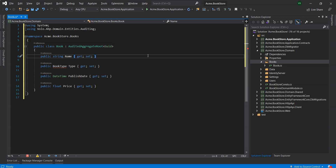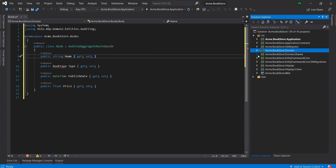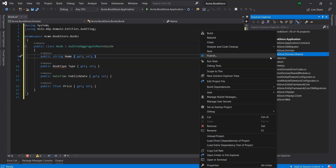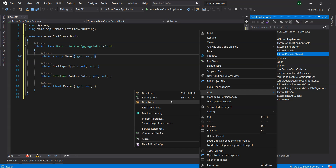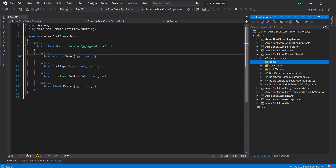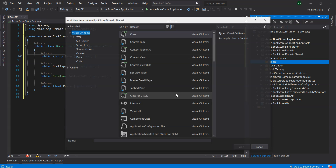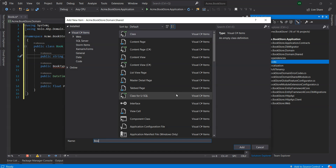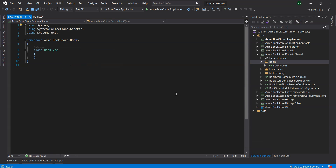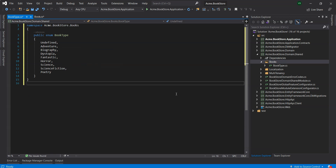Now that we have our entity, we will create our BookType enum. The Book entity uses the BookType enum. So let's create a books folder in the domain.shared project and add a BookType class inside it, and we will replace its contents with the following code.